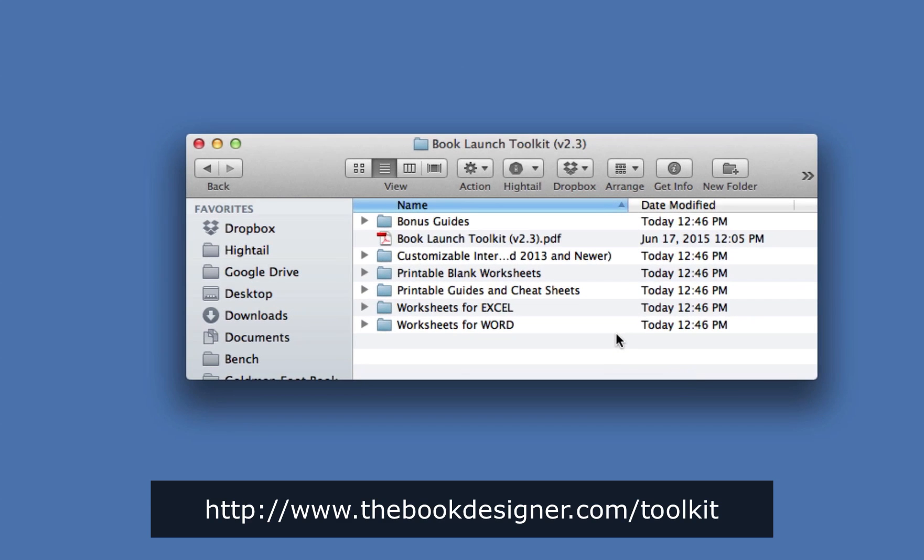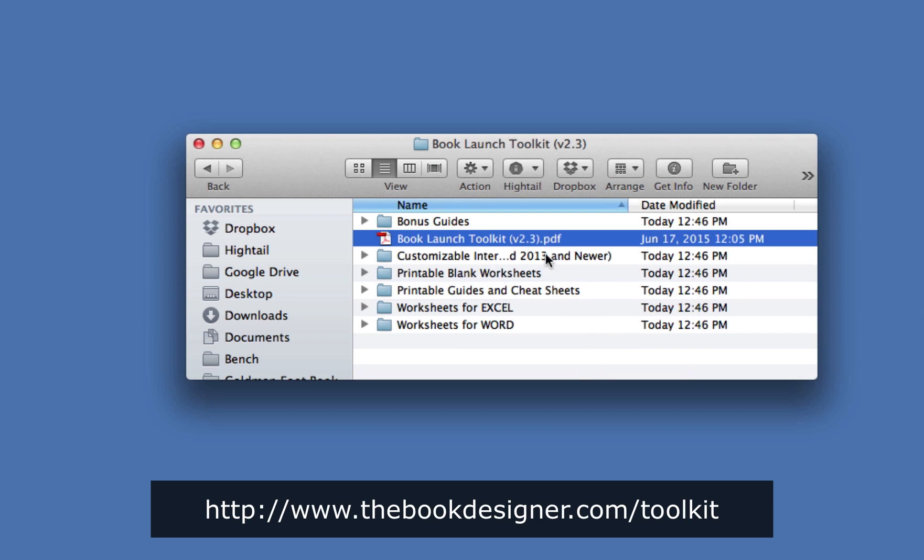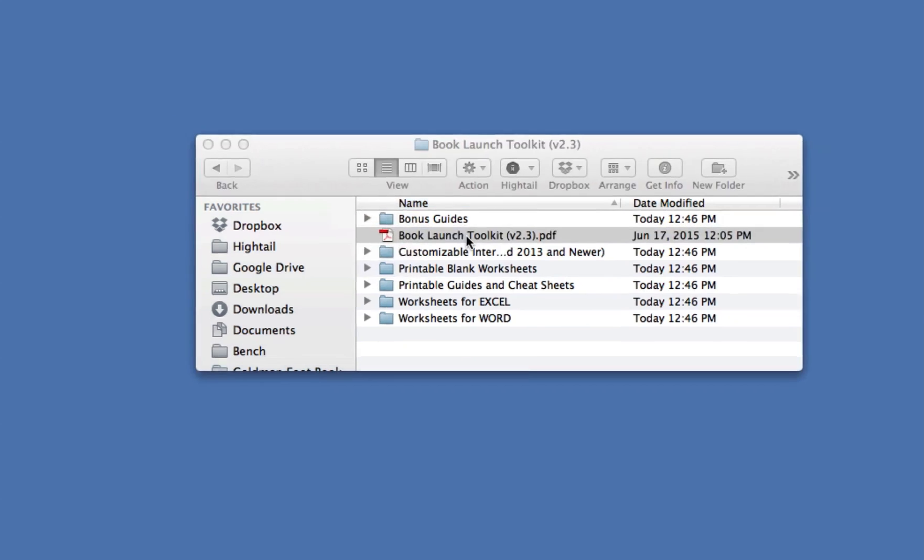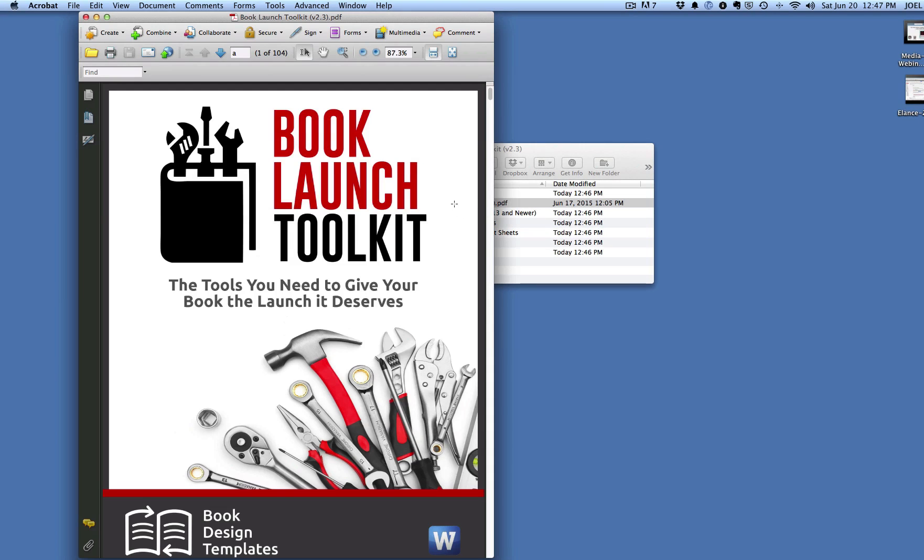You'll notice there's subfolders and a PDF. Let's look at the PDF first. This is the Book Launch Toolkit guide. This is the heart of the program. This is where you're going to find out all the information you need to make use of what's in here. Let's open up the toolkit.